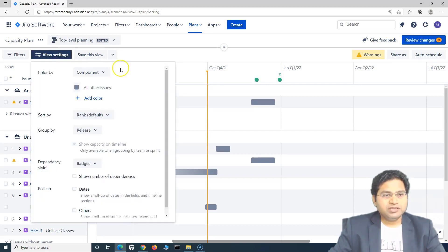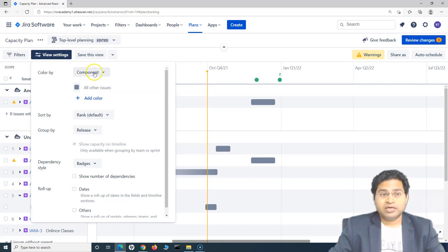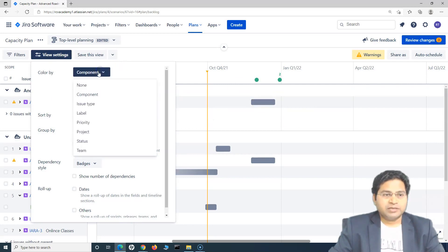If I go to the view settings, then here you have the very important feature, which is color by which will be really helpful. So I can color code the layout on the timeline. So say for example, you have different options here.